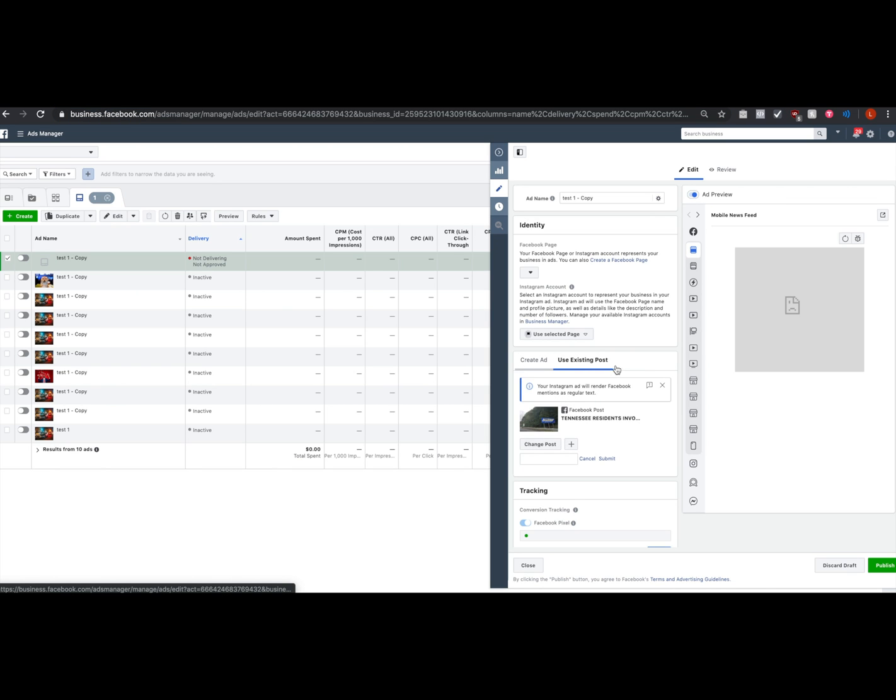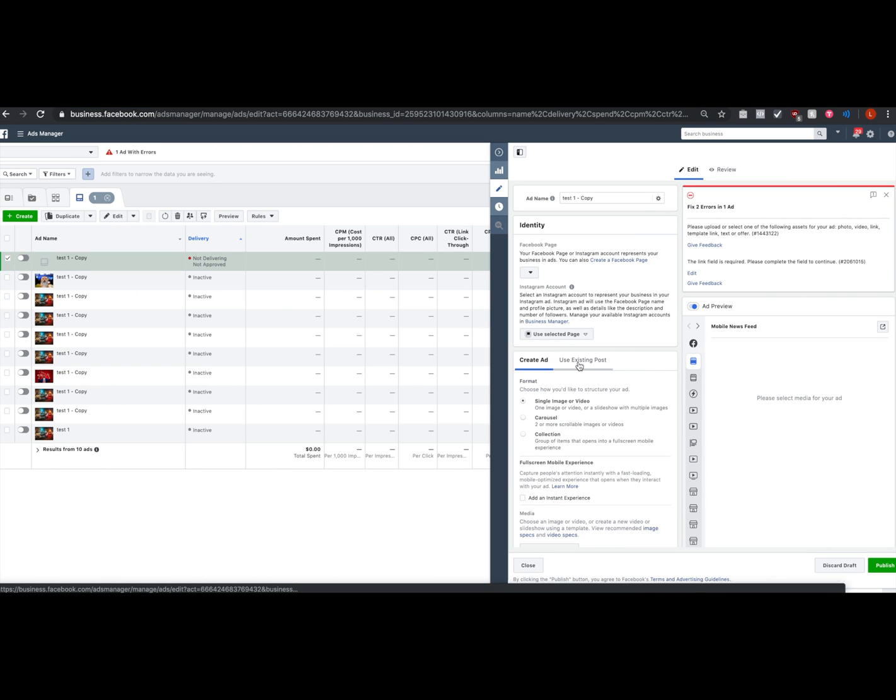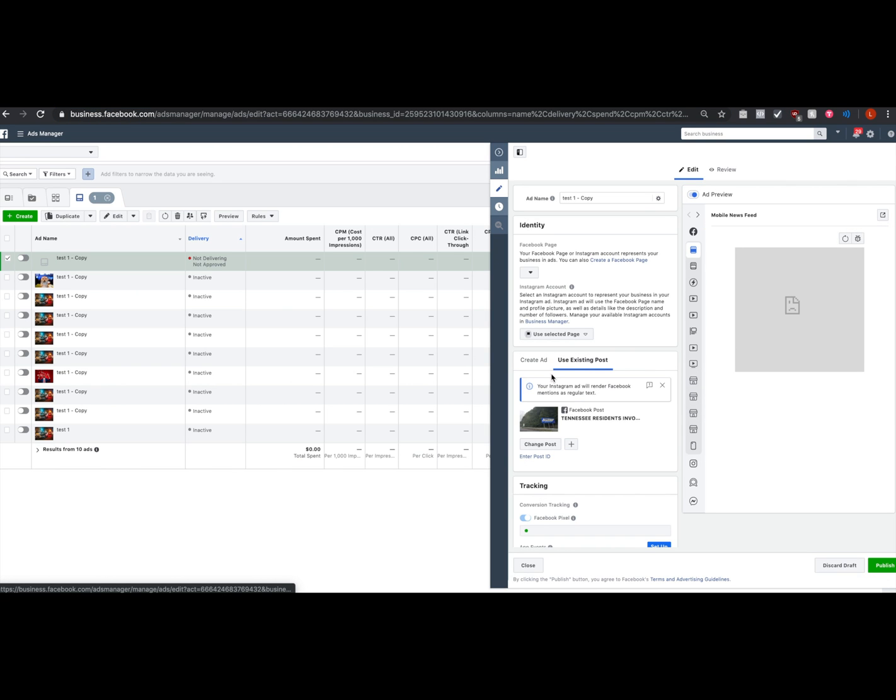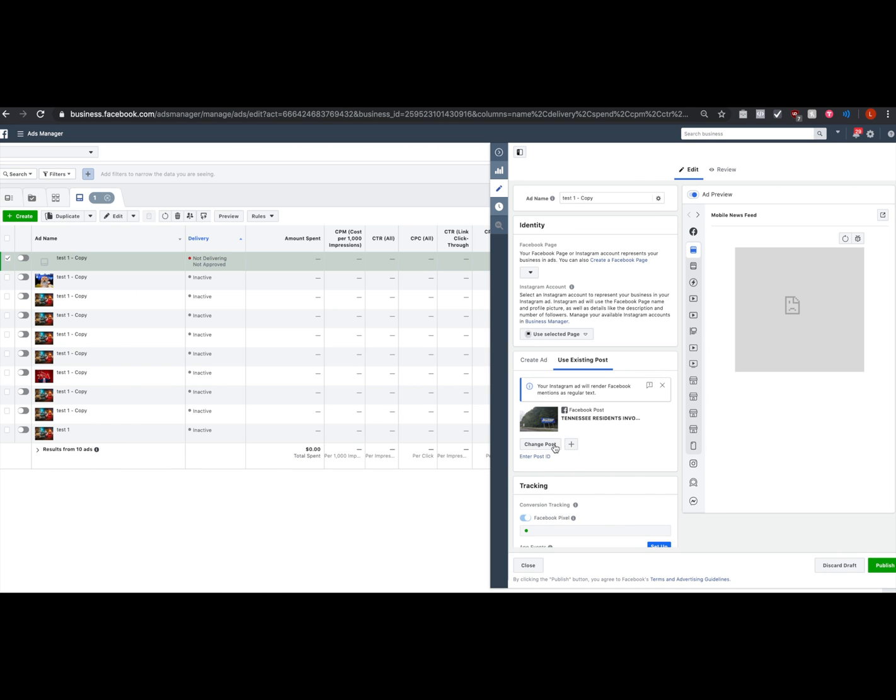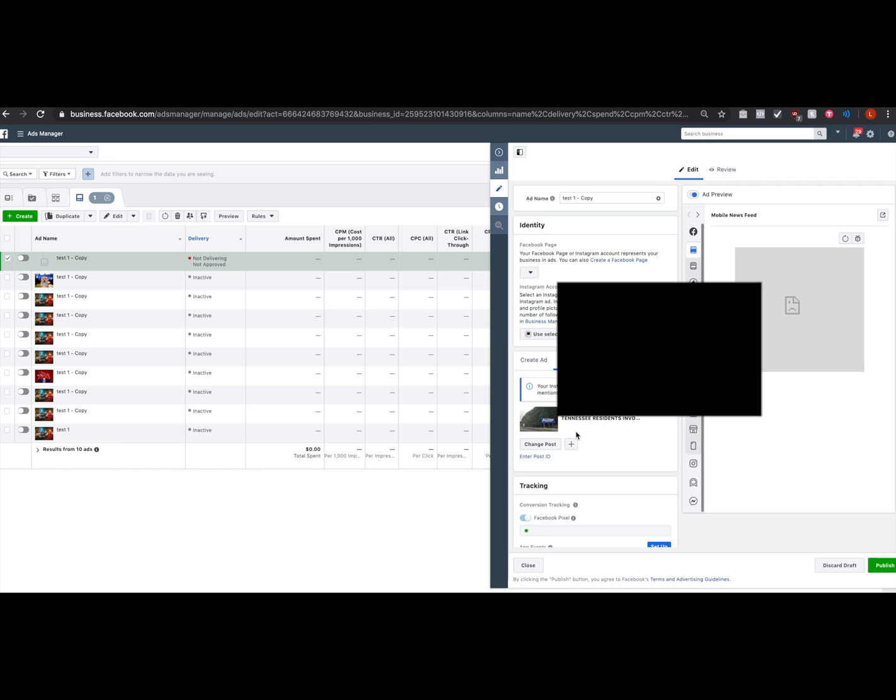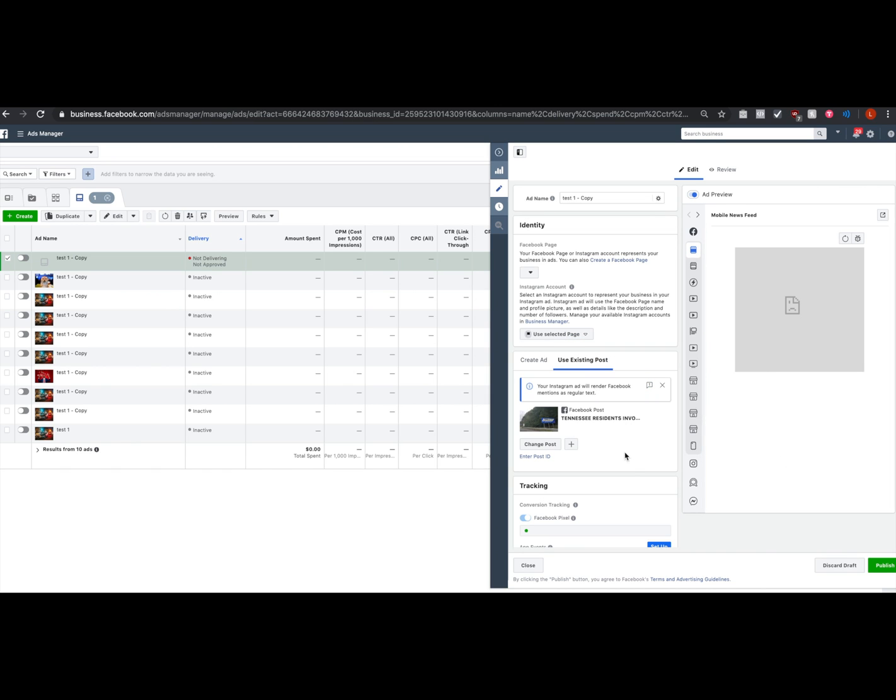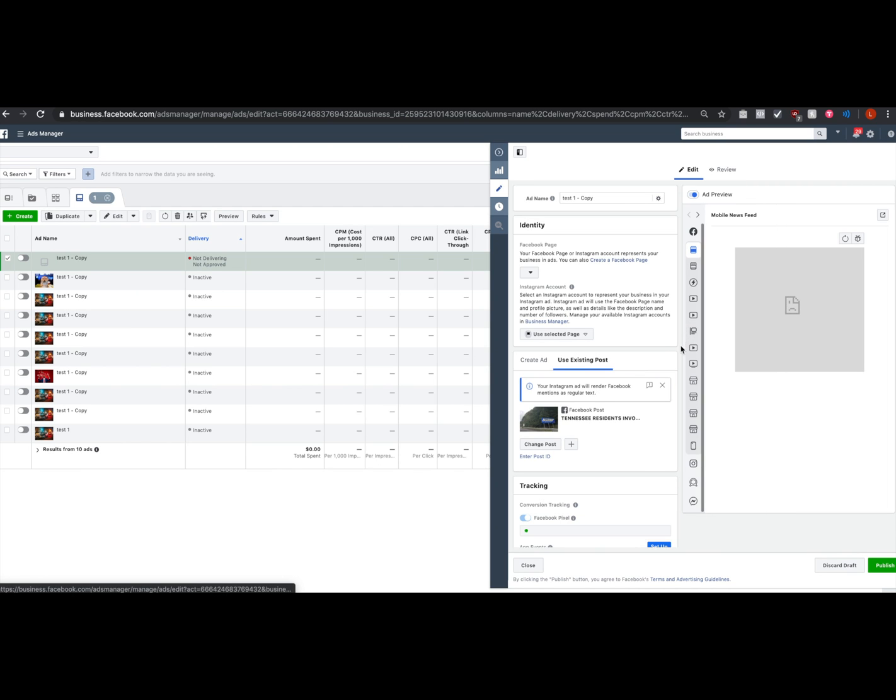We're going to go in the ad level and we're going to use an existing post. We're going to enter the post ID here that we pulled from that URL. Submit it and then boom, it's going to pull in the exact content and copy that was relevant for the winning ad. That's how you take your dynamic ad and you turn it into a static ad.